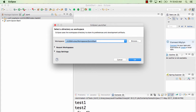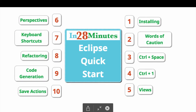In a workspace you can manage multiple projects. For example, I can have a project for work and a personal project either in separate workspaces or in the same one. Workspace is a way to group your projects — it's just a folder on your local hard disk. Click OK and we've now completed installing Eclipse and launching it.